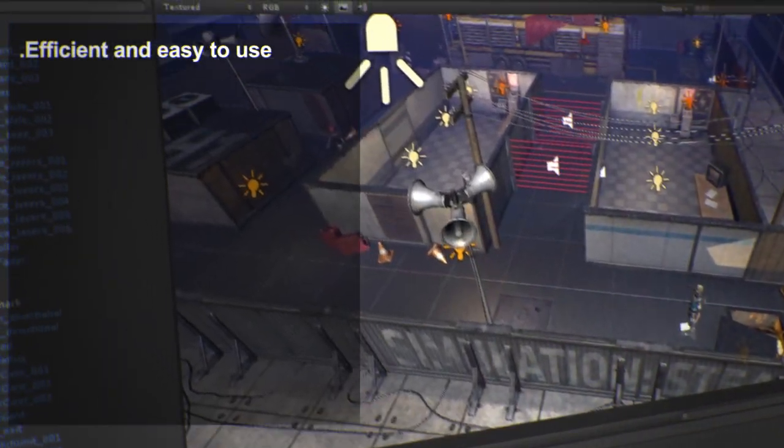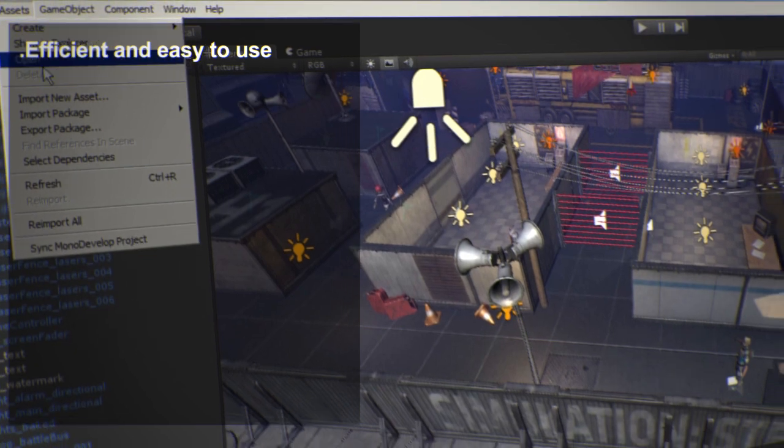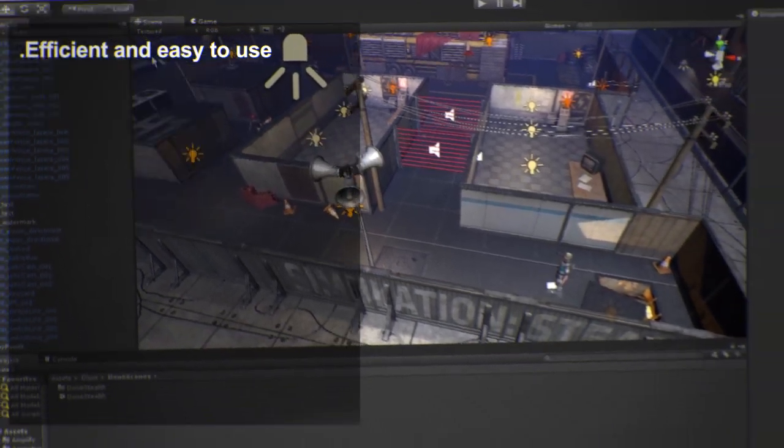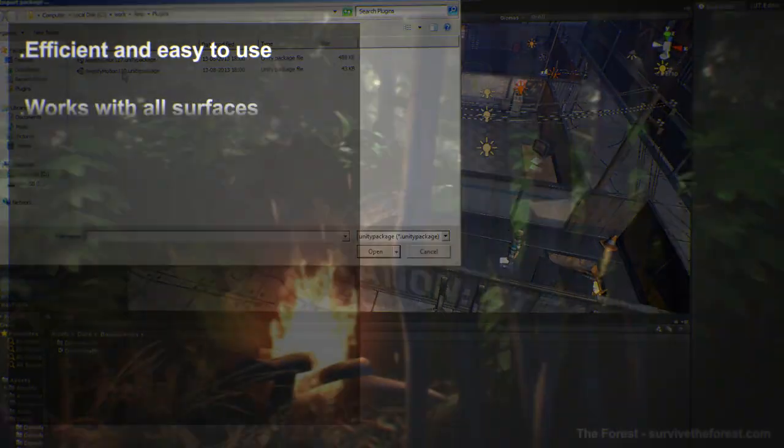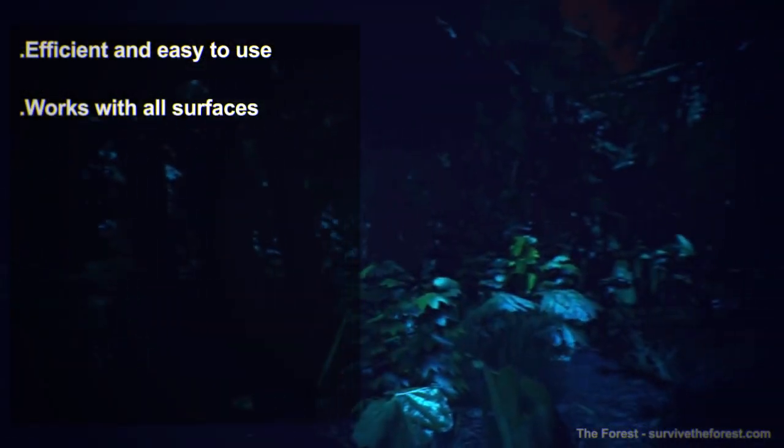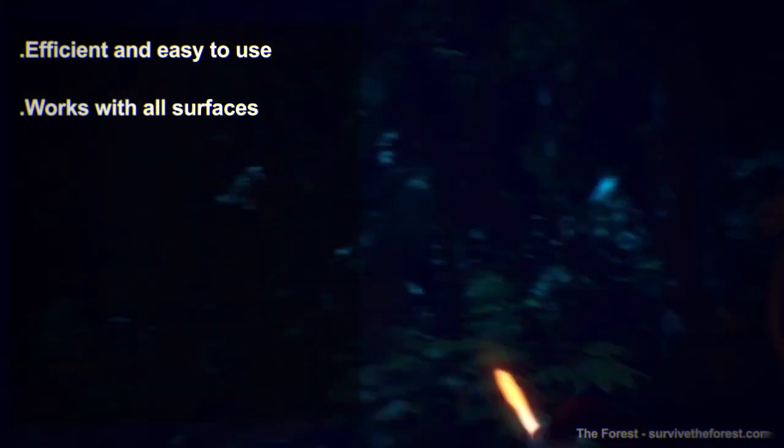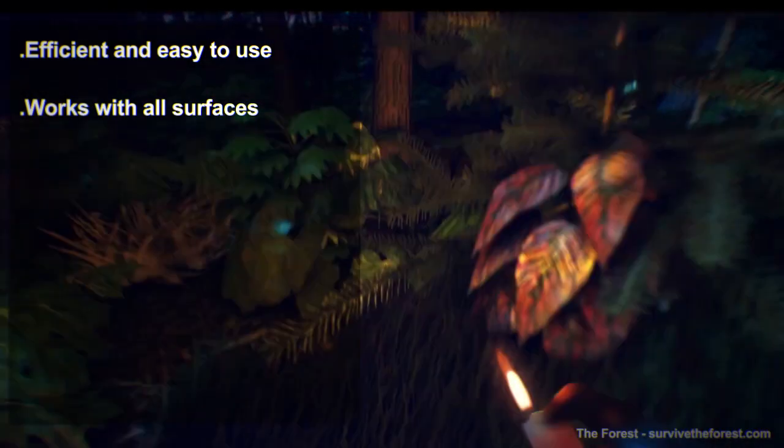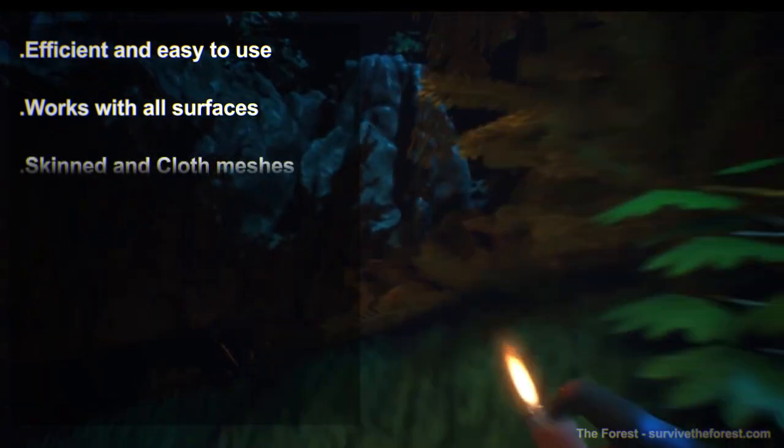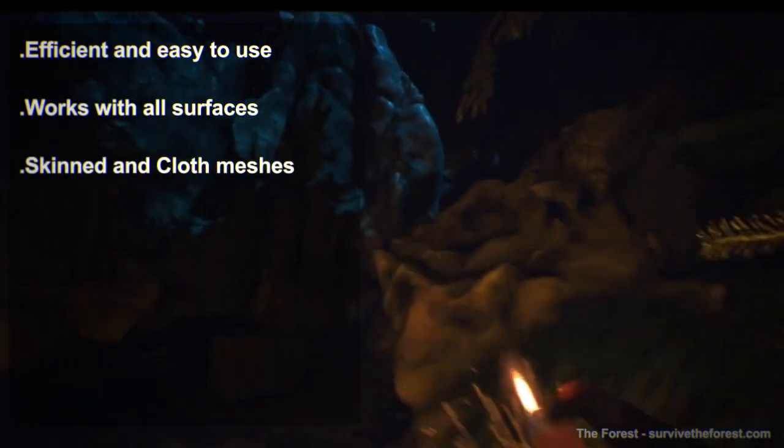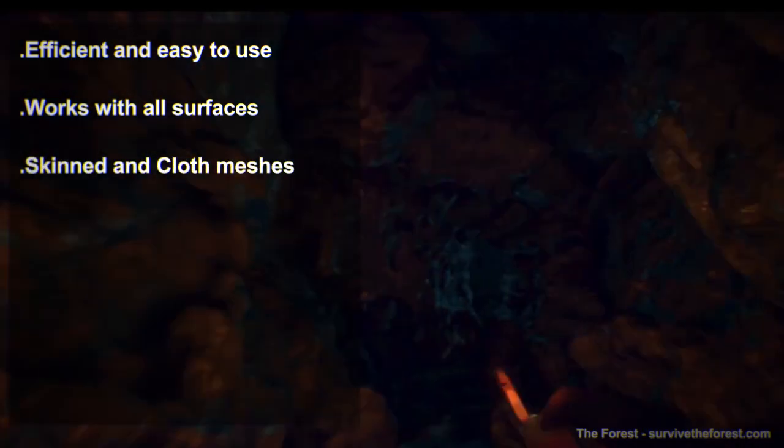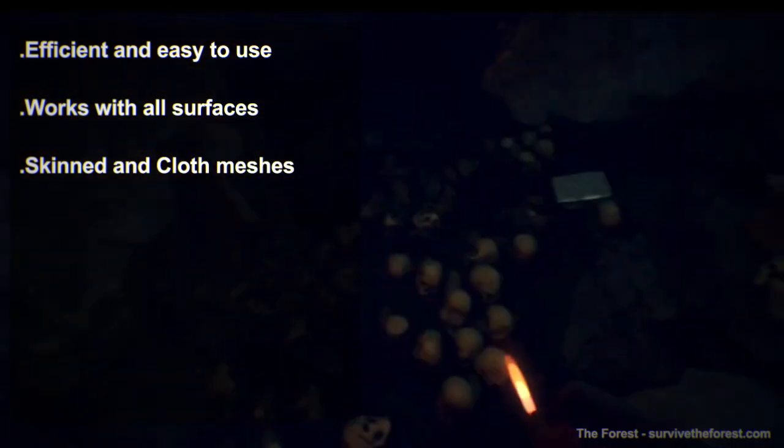Like many of our products, the integration is as easy as drag and drop. AmplifyMotion supports all types of surfaces, and it even supports skinned and cloth meshes. You may use it with great results on characters, vehicles or any other type of dynamic object you can think of.